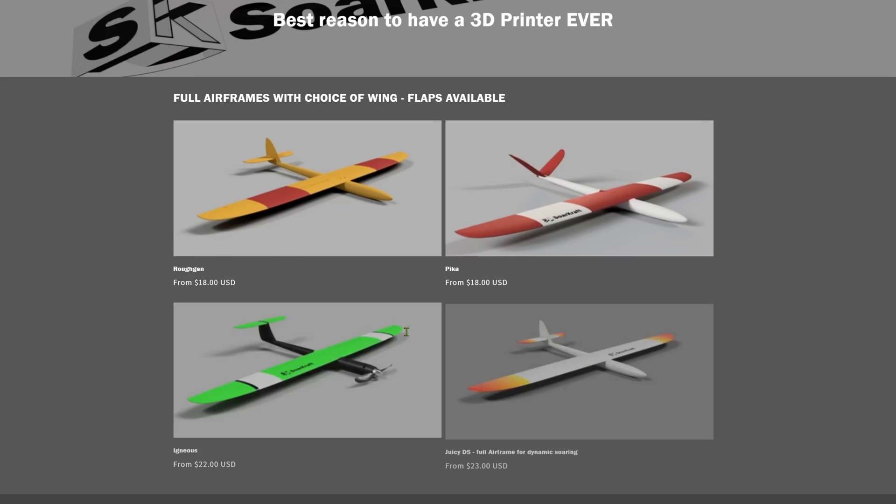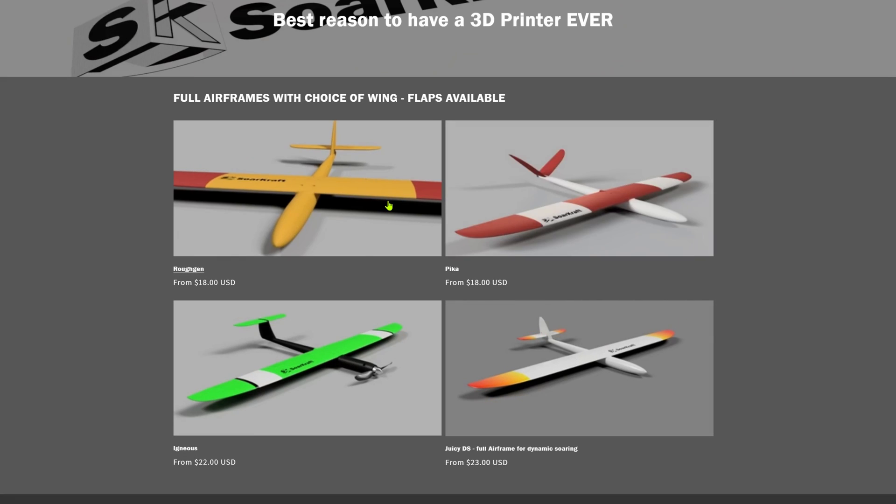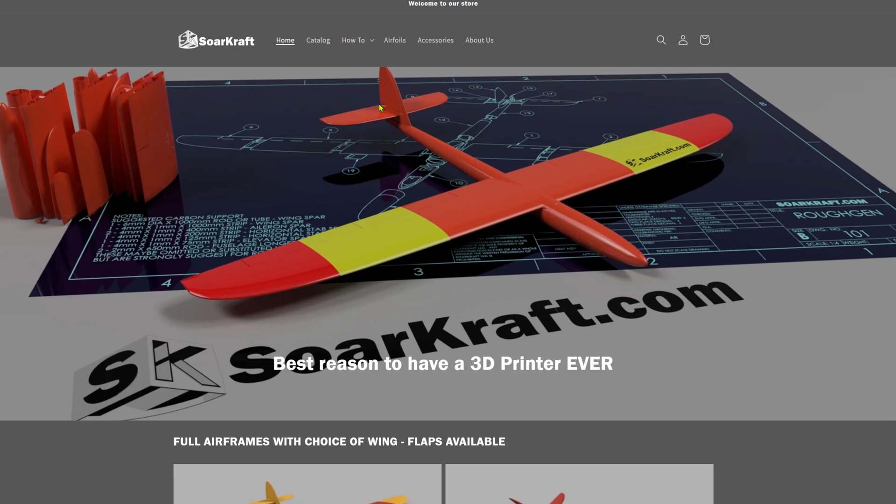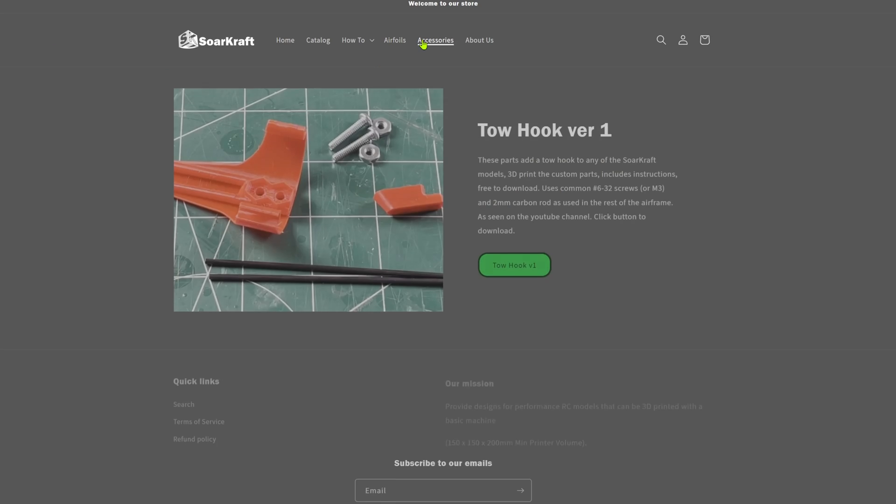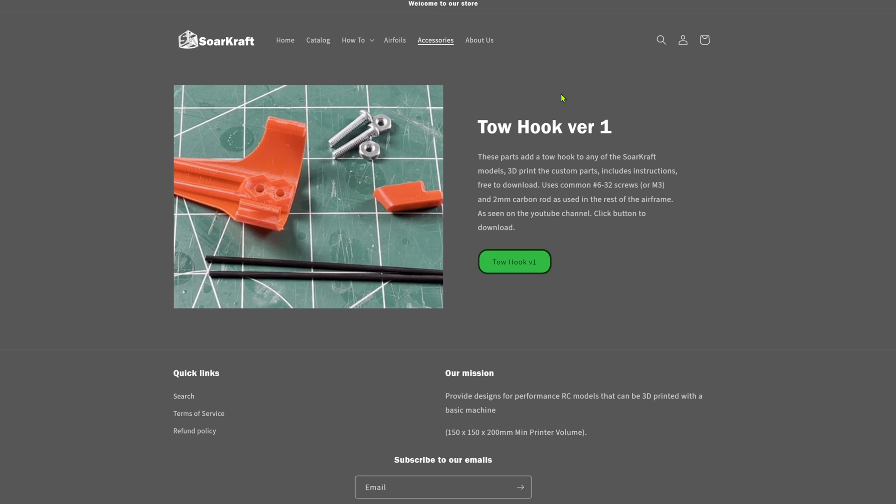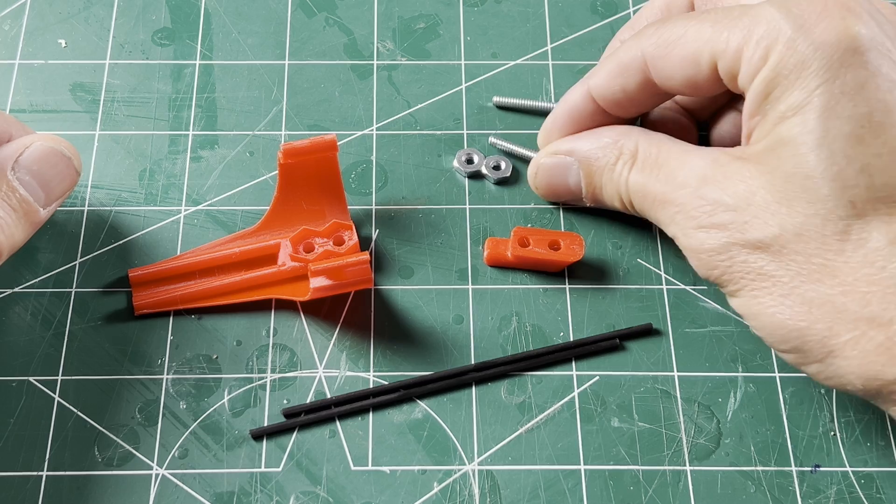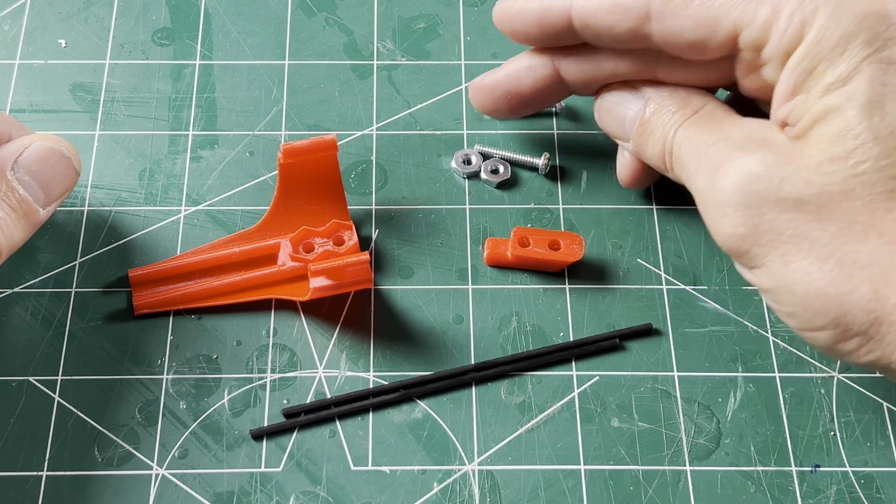Eventually these files will be included with the airframes, but for now you can find them on the website under accessories and just click on the button to download. Except for the Juicy, these parts can be added to any of the Soarcraft airframes.